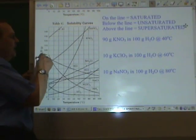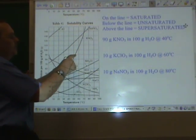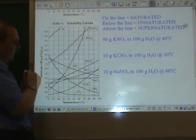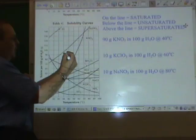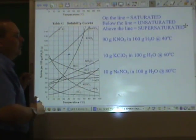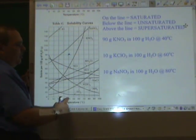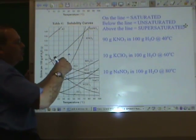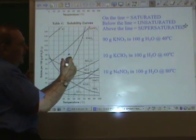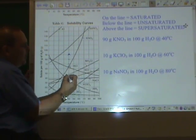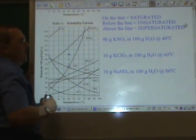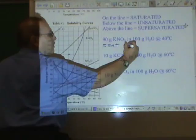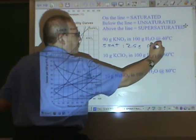If we have 100 grams of water and 90 grams of potassium nitrate — the KNO₃ line — at 40 degrees Celsius, 90 grams at 40 degrees Celsius would be here. The KNO₃ line crosses 40 degrees Celsius here. That means this solution is supersaturated and about 26 grams worth will precipitate out. Supersaturated: 26 grams of precipitate.